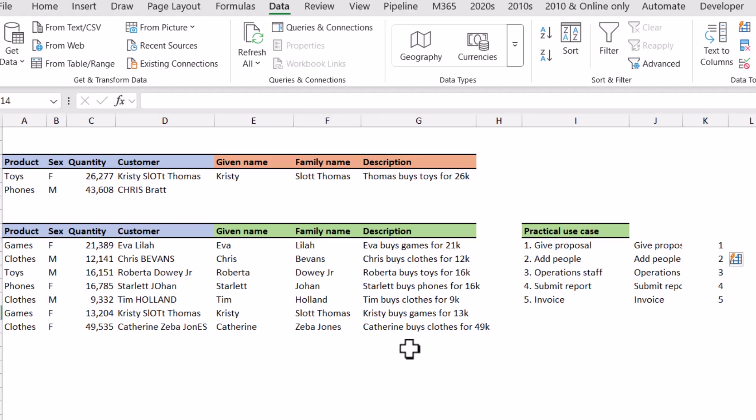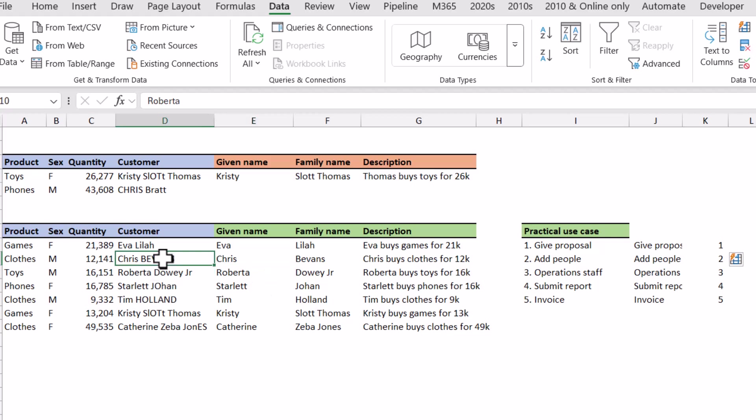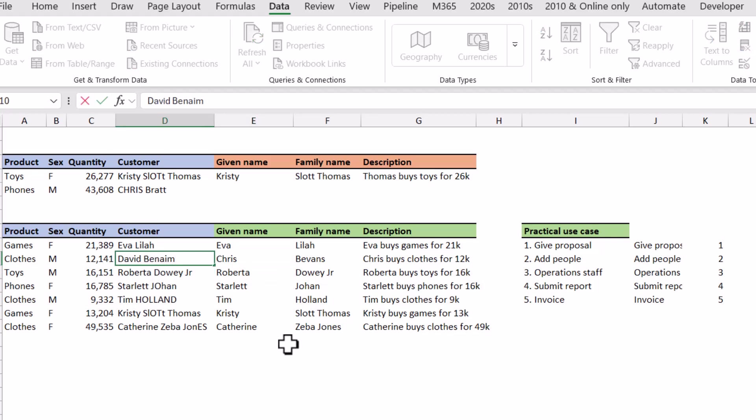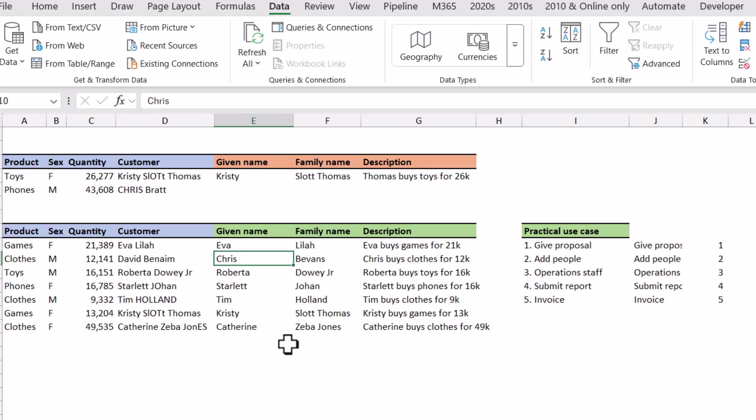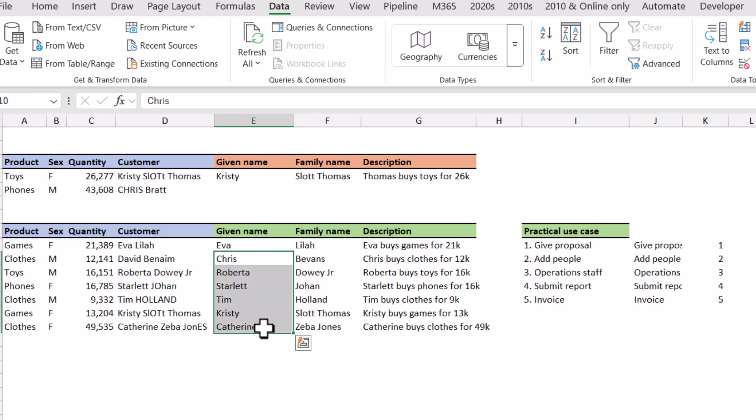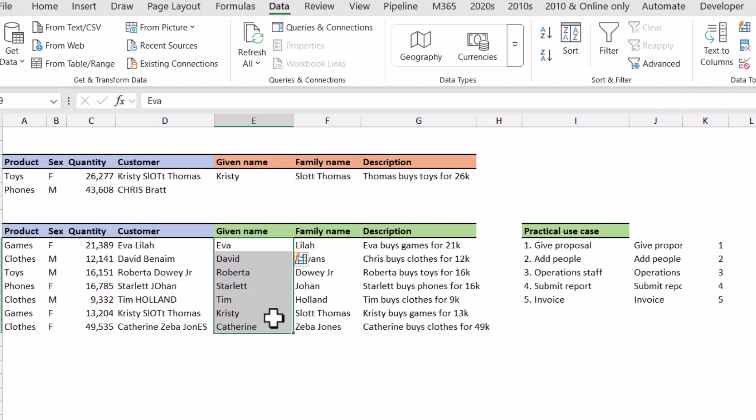But the biggest issue with flash fill is that it doesn't create a formula for you. So here if I was to change this to my name 'like and subscribe', then it will keep this to be Chris Bevans. Now you can overwrite flash fill by just doing it again basically, but that can be very tedious. And there's nothing that indicates to you now that flash fill isn't working from someone editing the data afterwards. So Microsoft came up with a solution which is to create formulas based on examples.